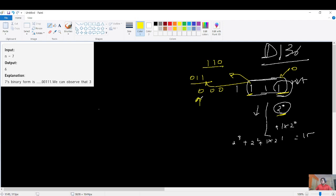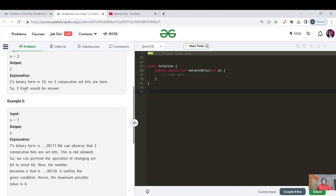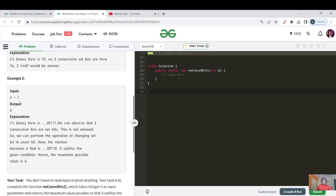So you traverse from leftmost to rightmost (most significant to least significant). For n equals 2, there are no three consecutive ones, so the answer is 2. For n equals 7 (binary 1 1 1), you perform the operation and change the least significant set bit, giving 1 1 0 which equals 6 — not 0 1 1 — because we want the maximum possible answer.